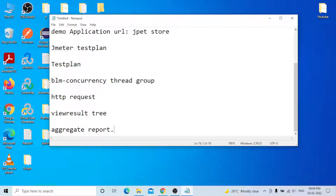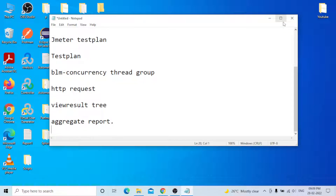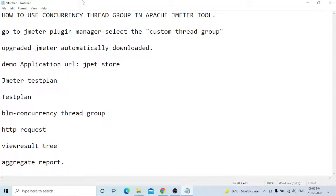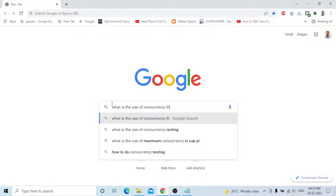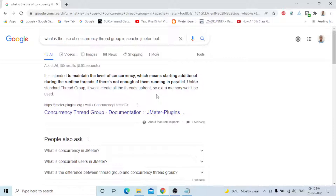You need to remember one important point: for any element, you need to learn how to use it and what situation to use it in, what is its specific purpose. These are the minimum common things you need to learn. I will first go to Google and search for what is the use of the Concurrency Thread Group.